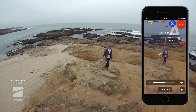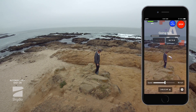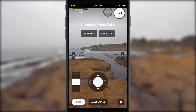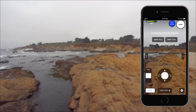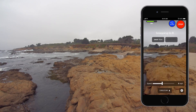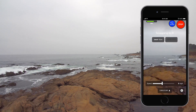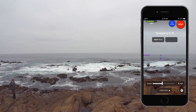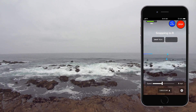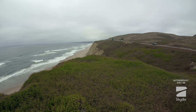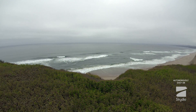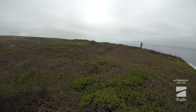You can manually fly R1 off the cable at any time and easily snap back to that cable by tapping Snap to A or Snap to B. This is great if you want to temporarily move R1 somewhere else, but retain that same Cablecam shot.